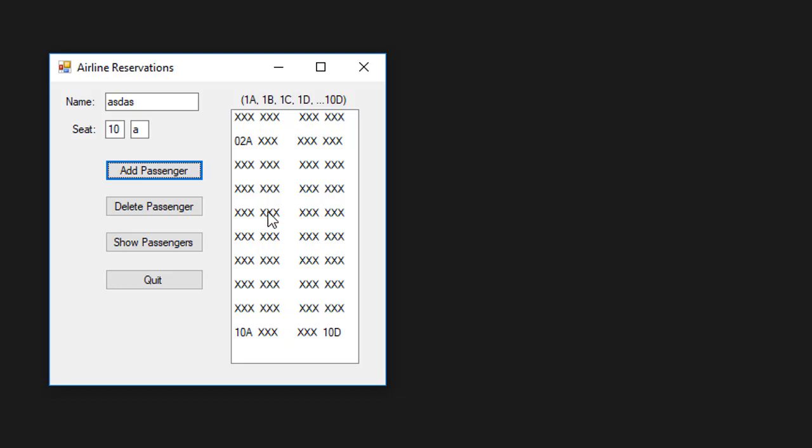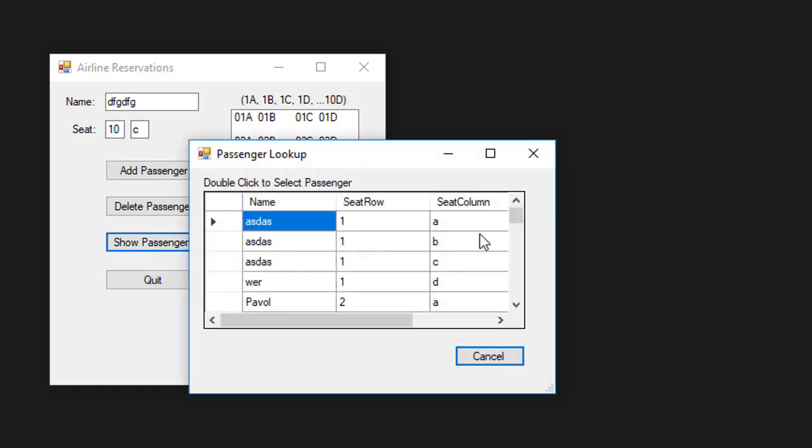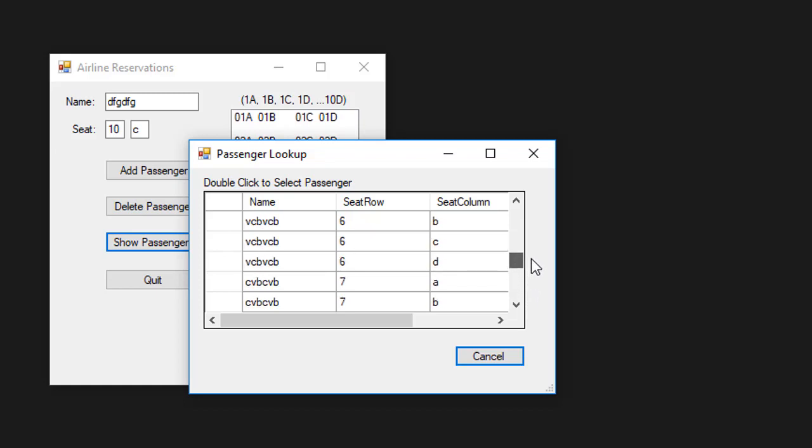Let me just show you that. Here I added 40 passengers. If I click show passengers, you can see that I have 40 of them and you can see again that they are ordered by the seat.